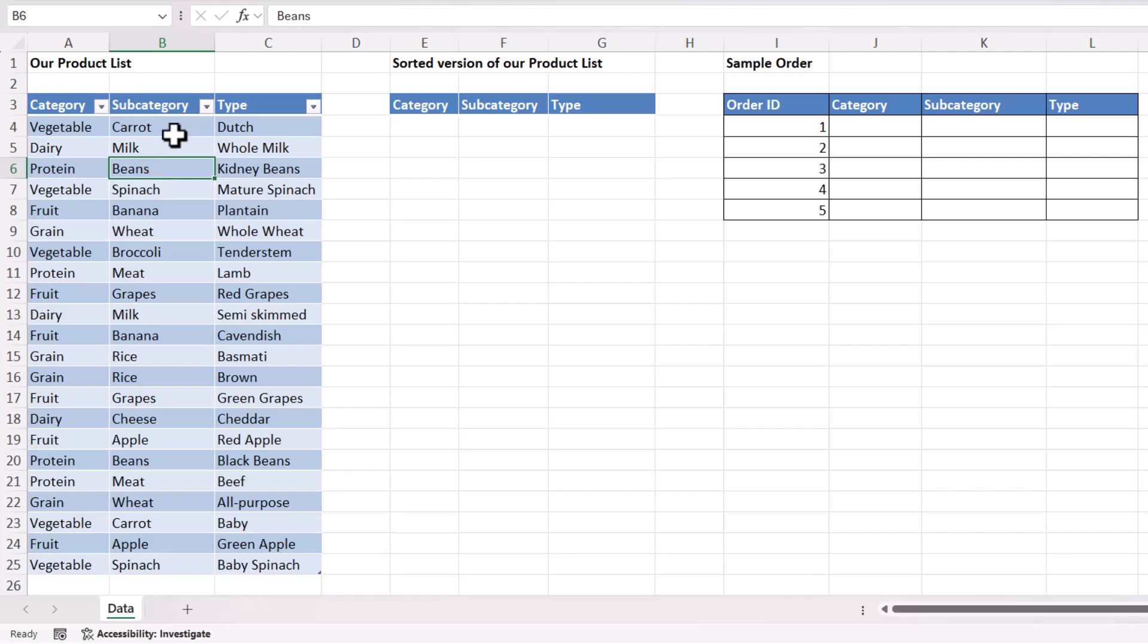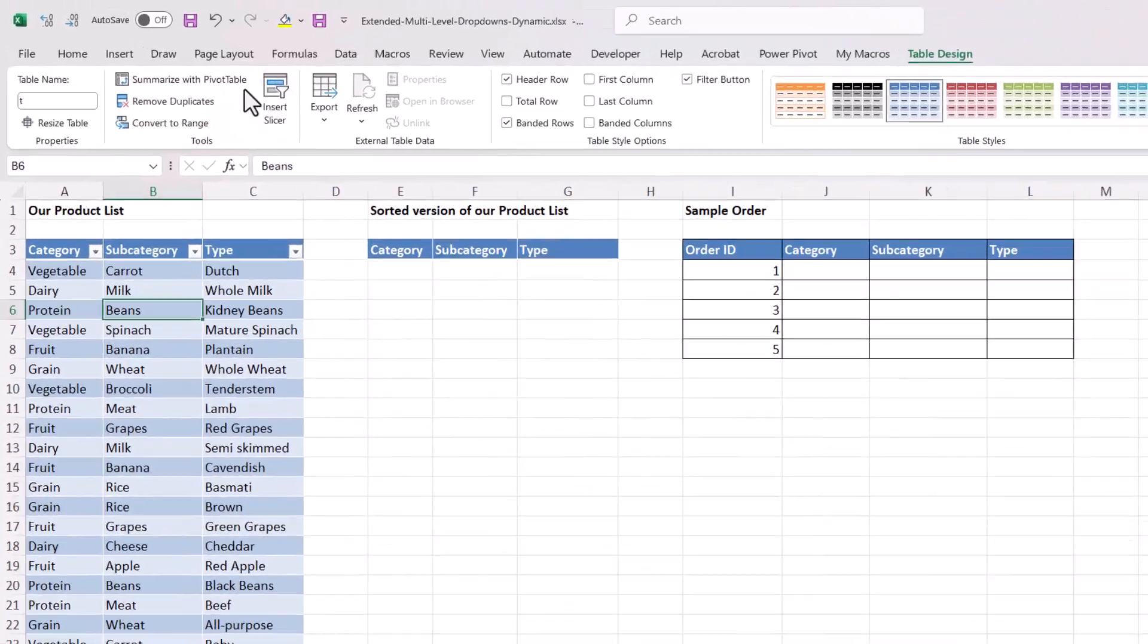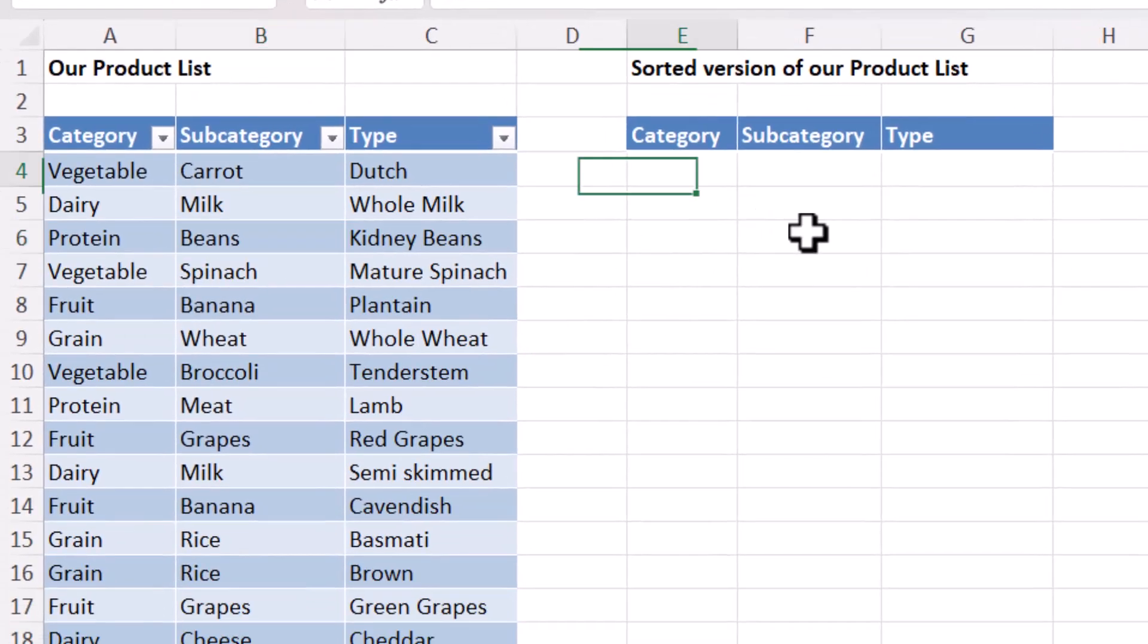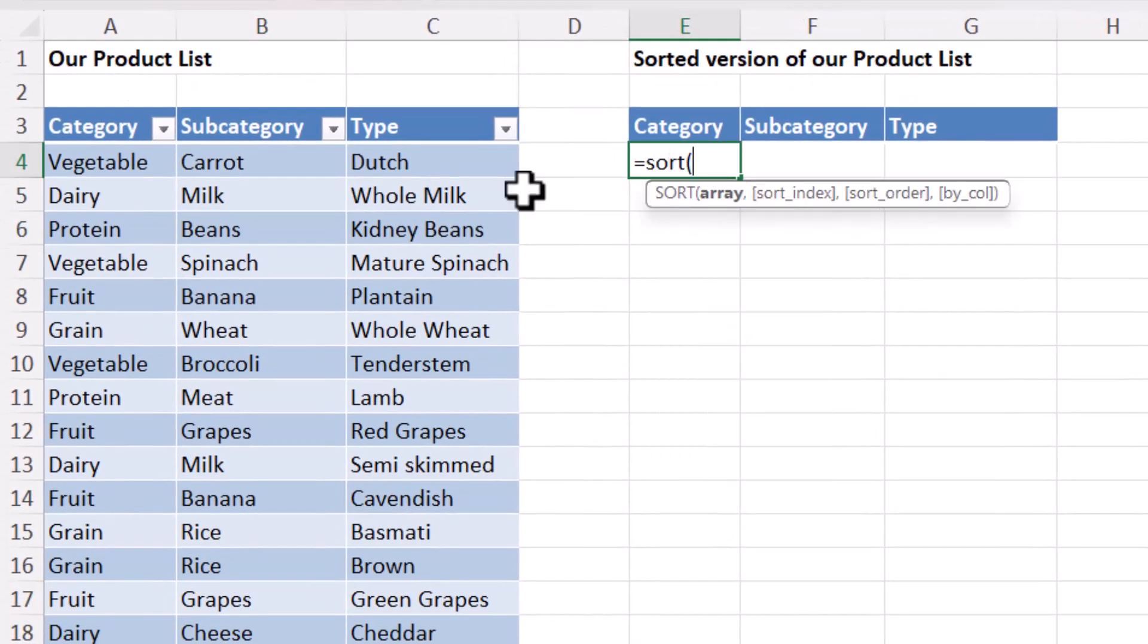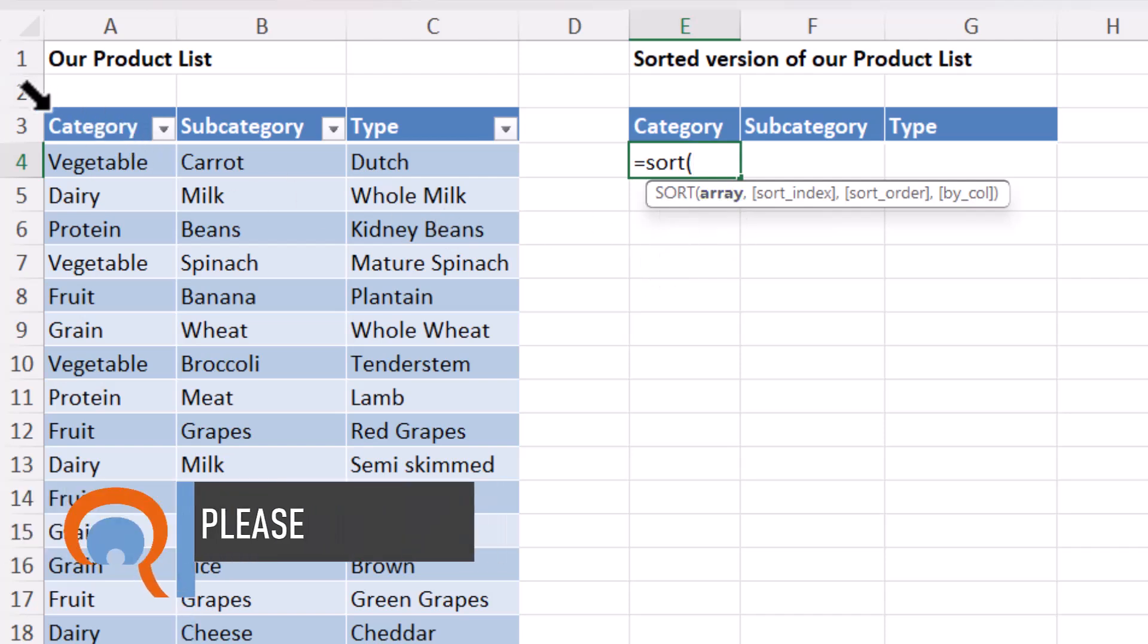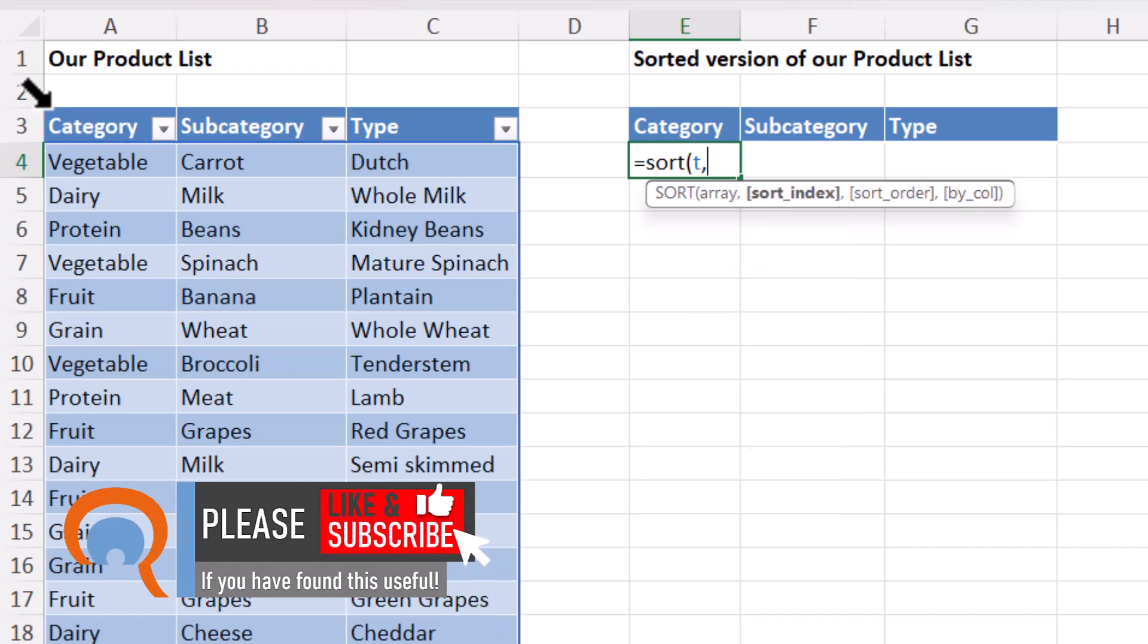Now this data is housed in a table and I've called the table T. So to sort the data, we can use the sort function and our array will be the whole of the table. So I just click up in the top left hand corner of the table and we want to sort it first by category,